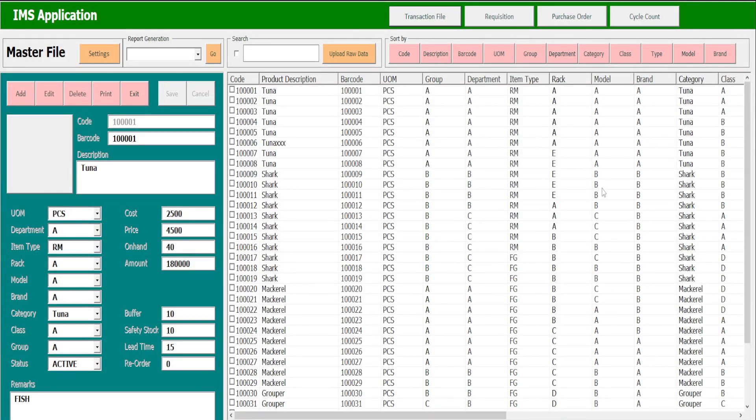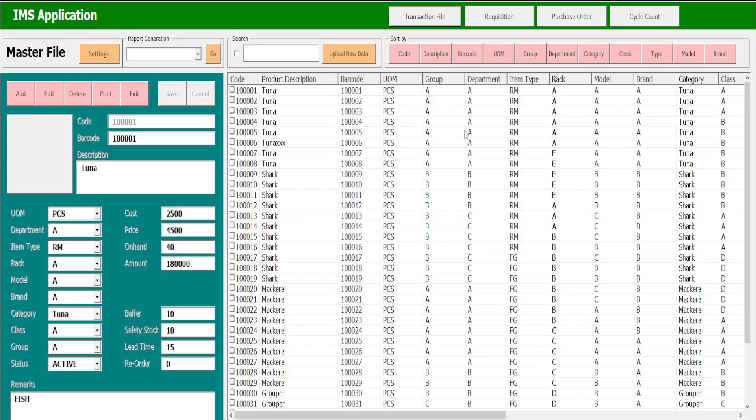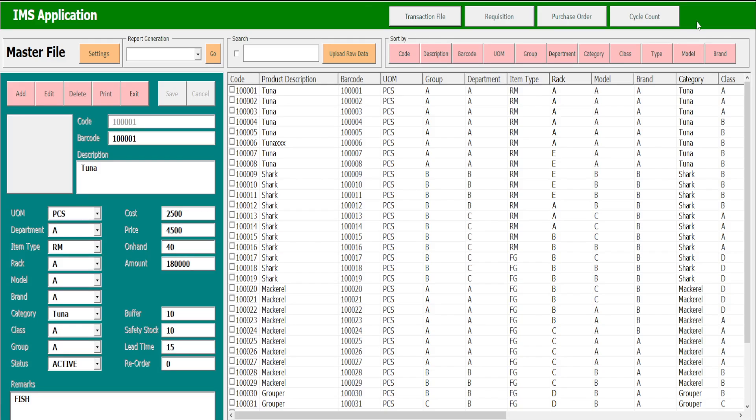Hello everyone, this is Ricky again. Let me share this inventory management application system that I created yesterday. I'm now in the Master File section. As you notice on your screen, these four buttons above are not working, but the rest is working.